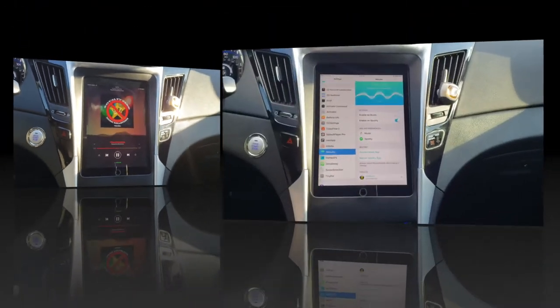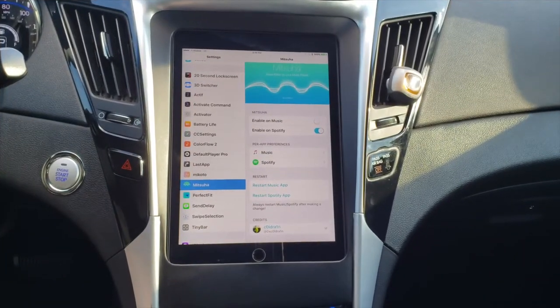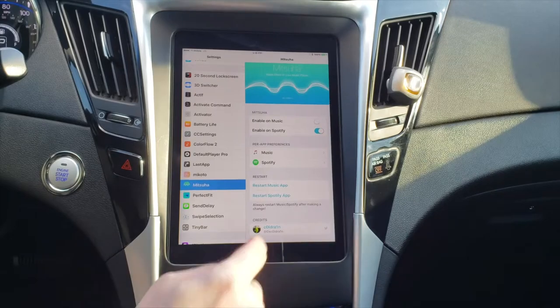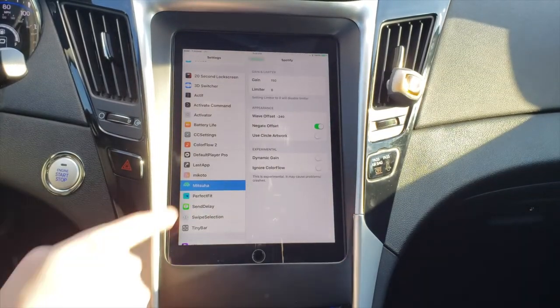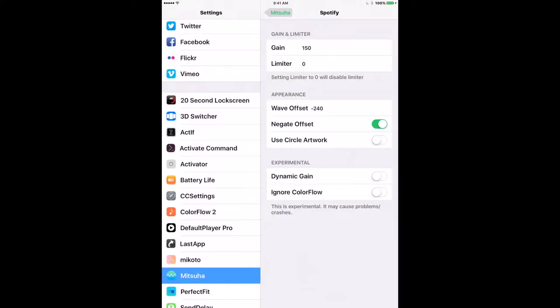Now let's take a look at the options available. For Meshua, we can adjust the gain, which is how much or little the waves move, and the limiter, I'm not really sure what that one does. Below that is the offset to adjust the center point of the waves in case you need to move it up or down.